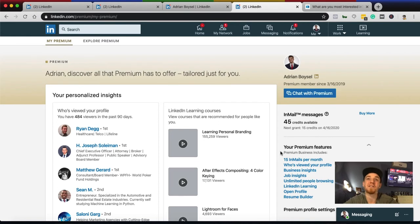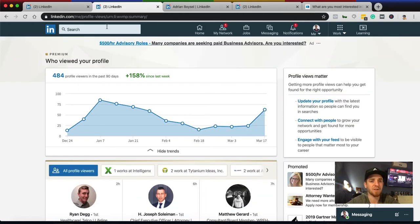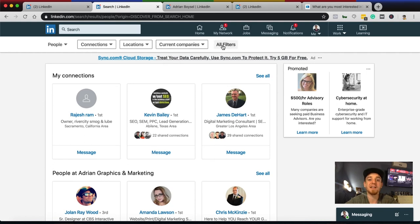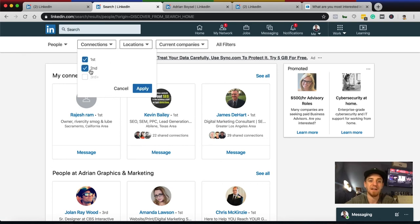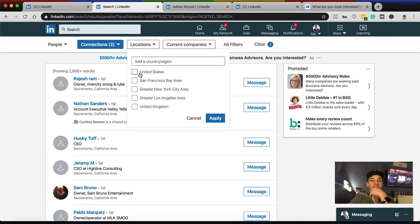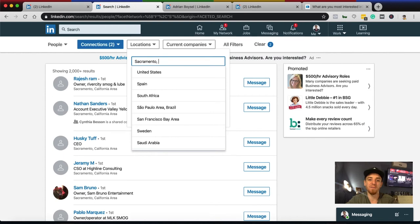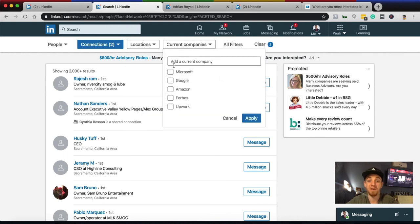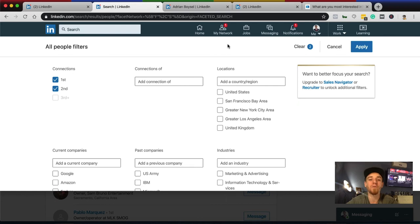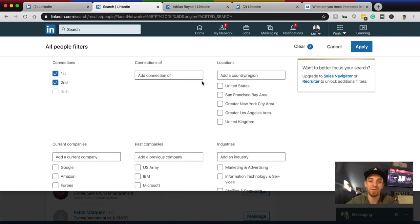Now let me show you some features you may not have access to on a free account but will have with a paid account. If you go into Search and type 'People,' you can apply basic filters like first-level and second-level connections. You can also filter by location — for example, Sacramento, California, United States, San Francisco, New York, Los Angeles — and by current company to target someone by where they work. Hitting 'All Filters' opens up a whole new set of options.